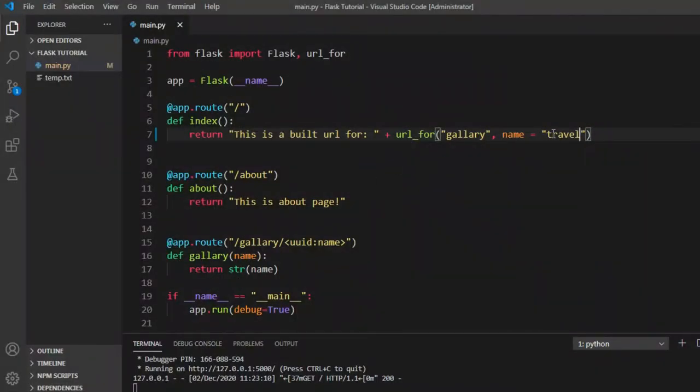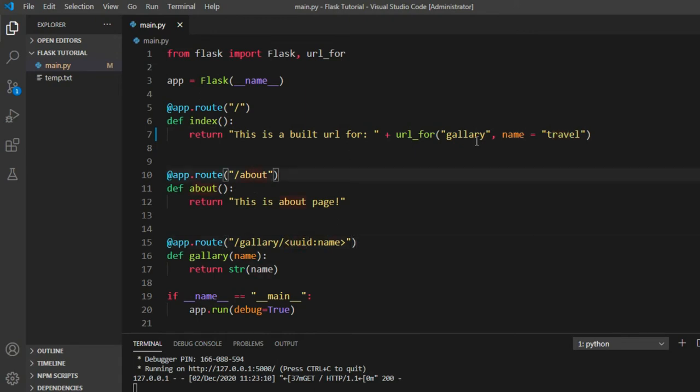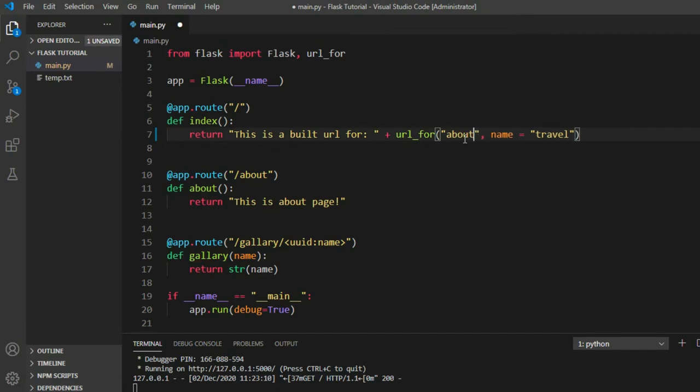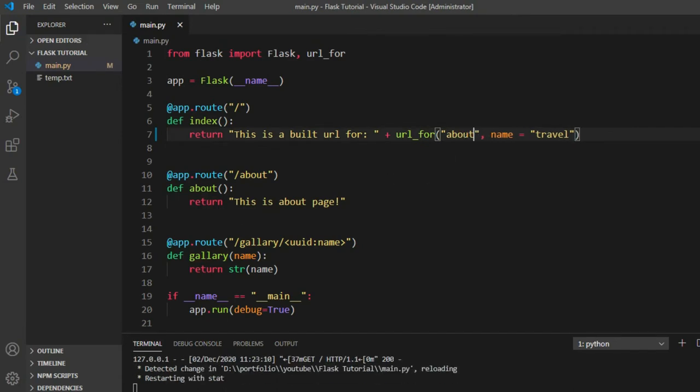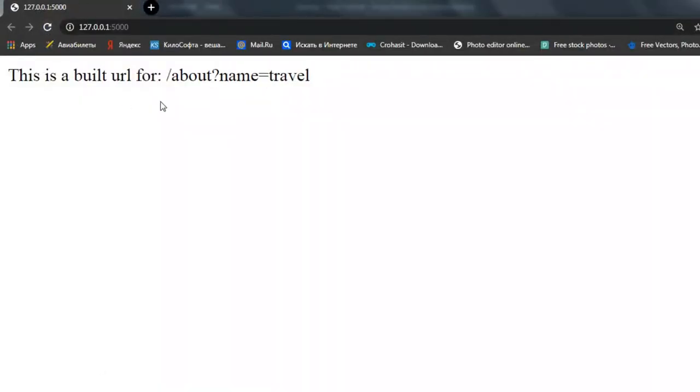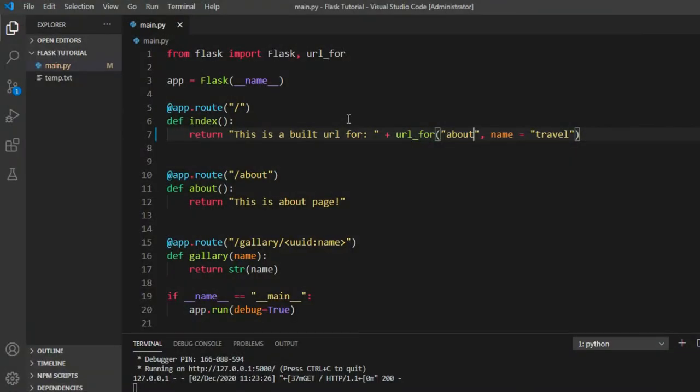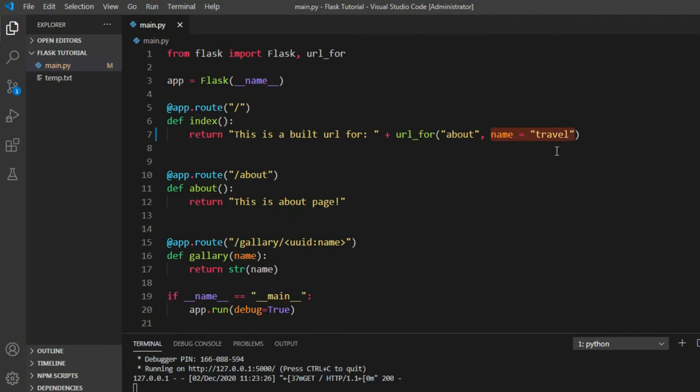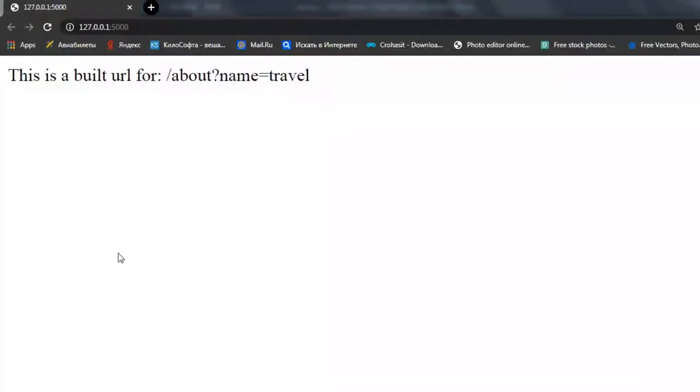This is putting the keyword travel after the slashes. What if we say here instead of gallery, we say about and we run that again? As you can see, we don't have the sub path after the about route. So it assumes this is the query string, not the sub path for this route, and it joins that and displays it on our page.